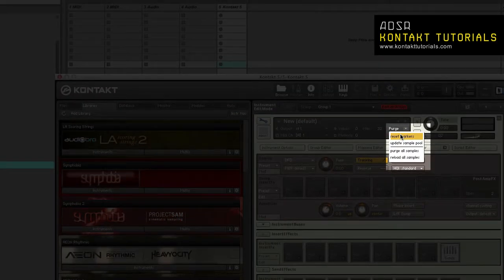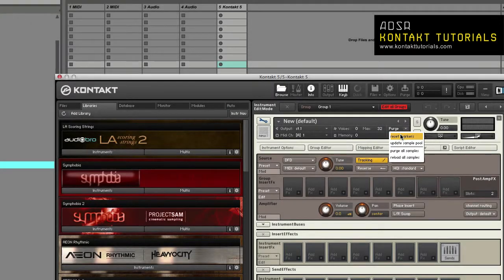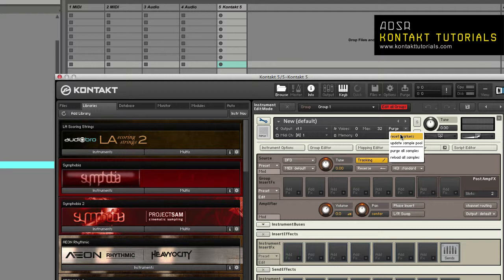Reset markers. Zones, or samples, that have been played are flagged. Reset markers to release these flags, resetting all sample usage data Kontakt has gathered.